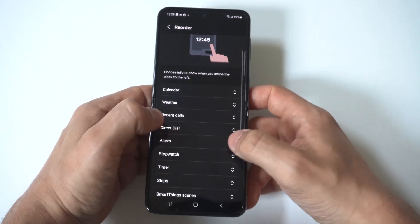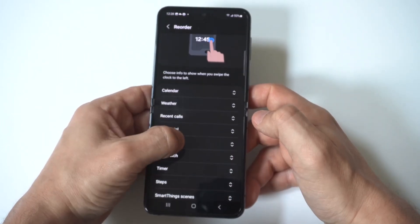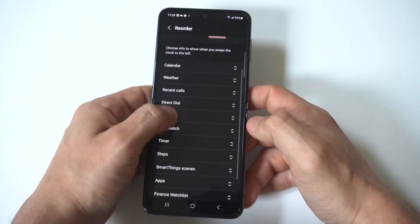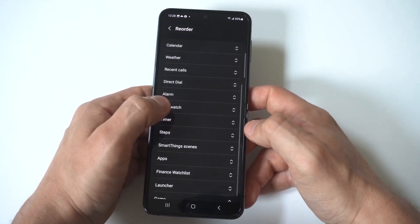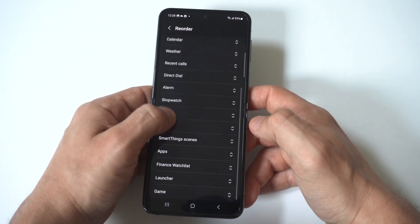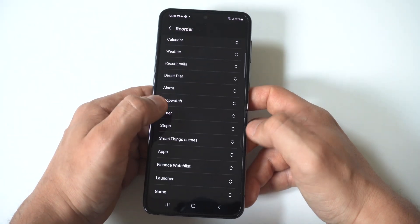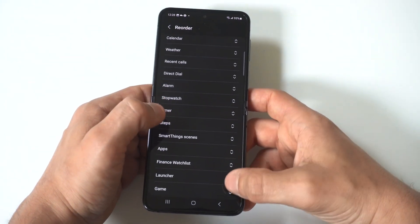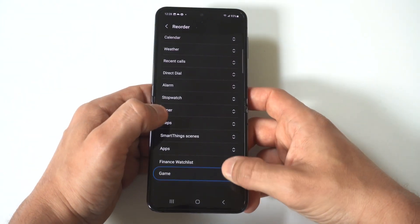and for example, I think maybe I'll move the alarm to the top here, let me do that, just bear with me here.